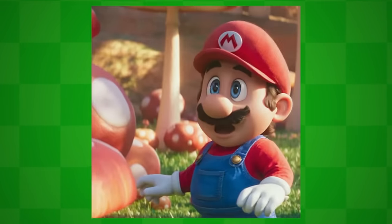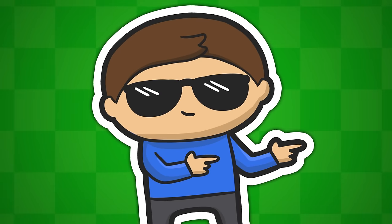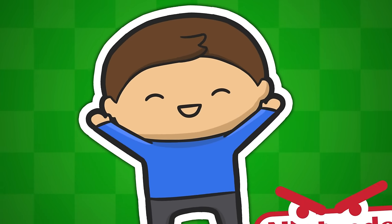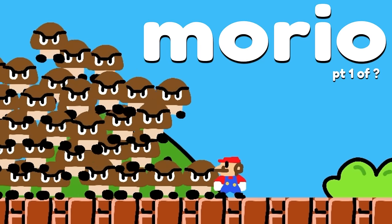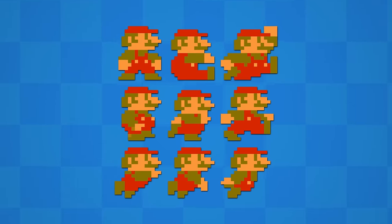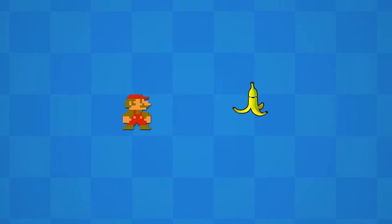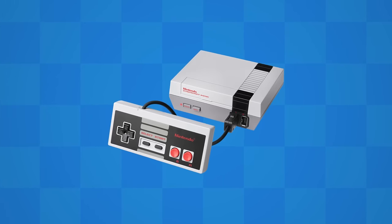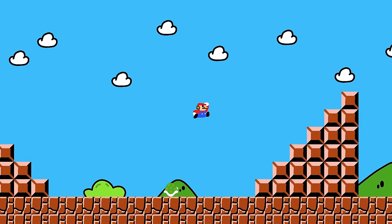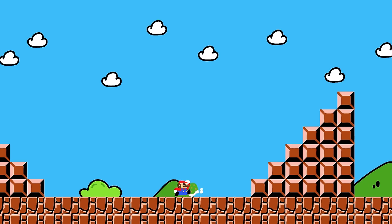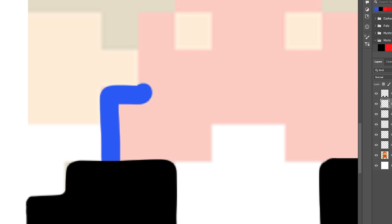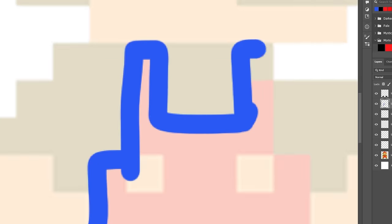Mario is getting his own movie, so I'm going to capitalise on this momentous occasion and try to make my own Mario fangame. I found this bright sheet of the original Mario animations, and they're super tiny because the NES can't handle big image files. But remaking the original Super Mario Bros. with pixel art would be kind of boring, so instead I'm going to be drawing everything in Photoshop. With a mouse.